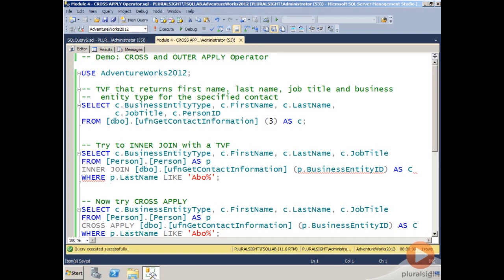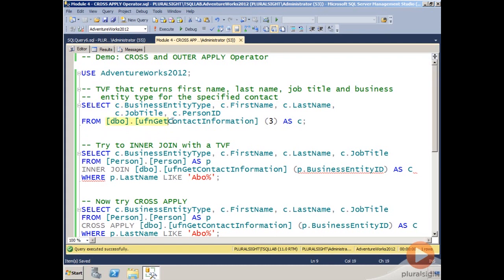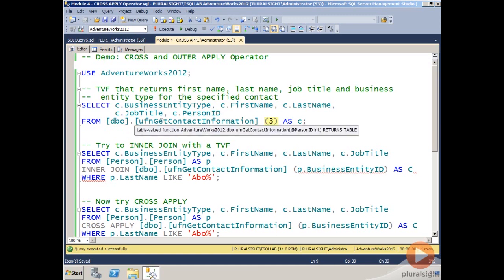This is the demo for the CROSS and OUTER APPLY operator. In this first query, I'll show you how to access a table-valued function which returns first name, last name, job title, and business entity type for a specified contact. What you see here is I'm referencing five different columns from a table-valued function, and I reference the table-valued function in my FROM clause. Notice that I have parentheses right after that reference to UFN_GetContactInformation, which is the name of the table-valued function.